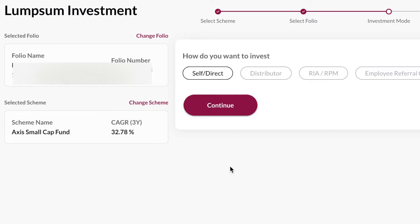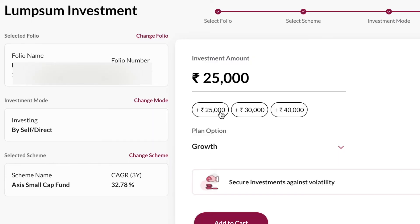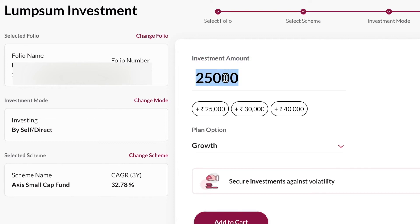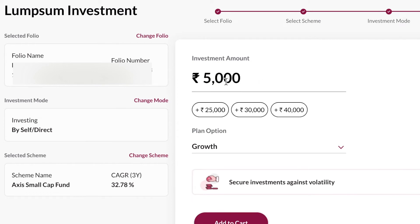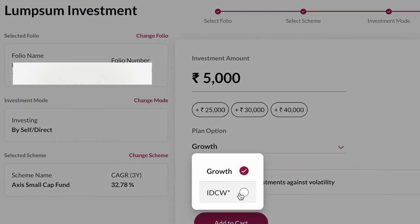It will show your existing folios. Select the folio, then select how you want to invest. Since we are investing ourselves, click on the Self Direct option and then click on Continue. In the next screen it will ask the amount you want to invest. By default it shows ₹25,000, but since it's a first-time investment, the minimum amount is ₹5,000, so I enter 5,000.